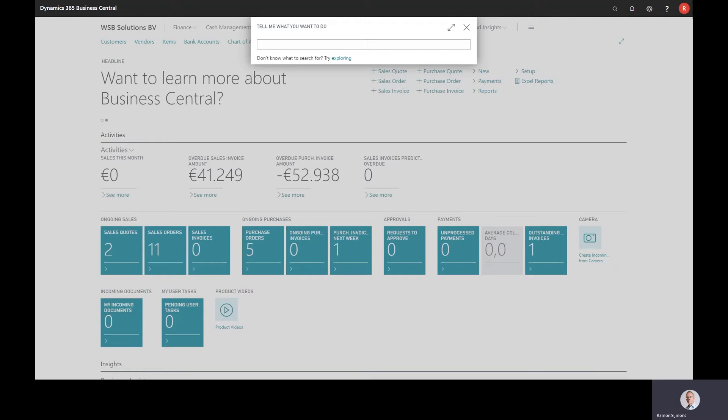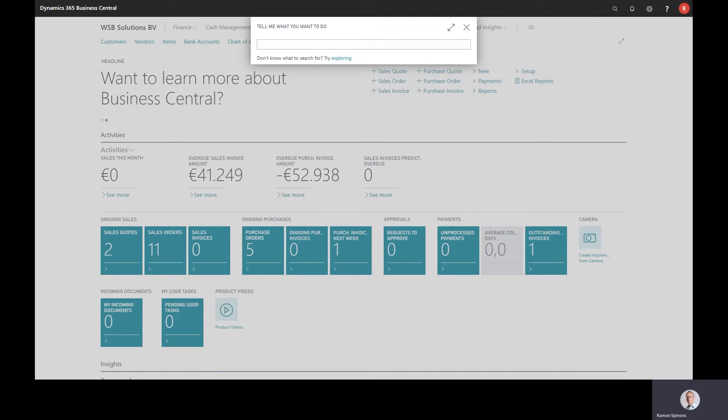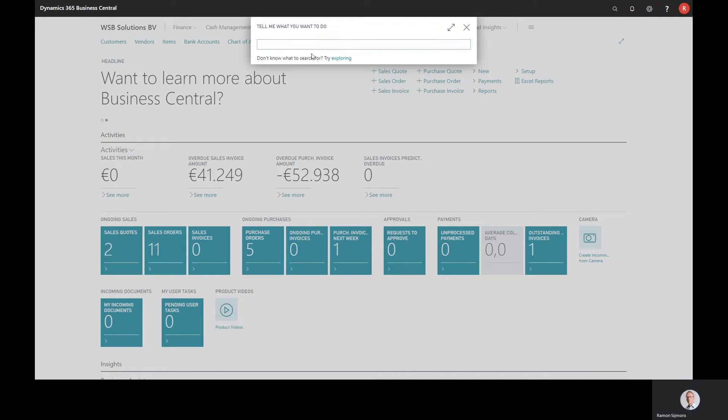The app is ideal for shipping as well. Most SMB organizations will not use the WMS system, the warehouse management system. So you will probably not use the pick or the warehouse shipments. So if you post the shipments directly from the sales orders, you can use this functionality as well and you will get an overview of the orders that have some lines to ship. Well, enough talking, let's switch to the Business Central and I will show you how it works in the sales orders.